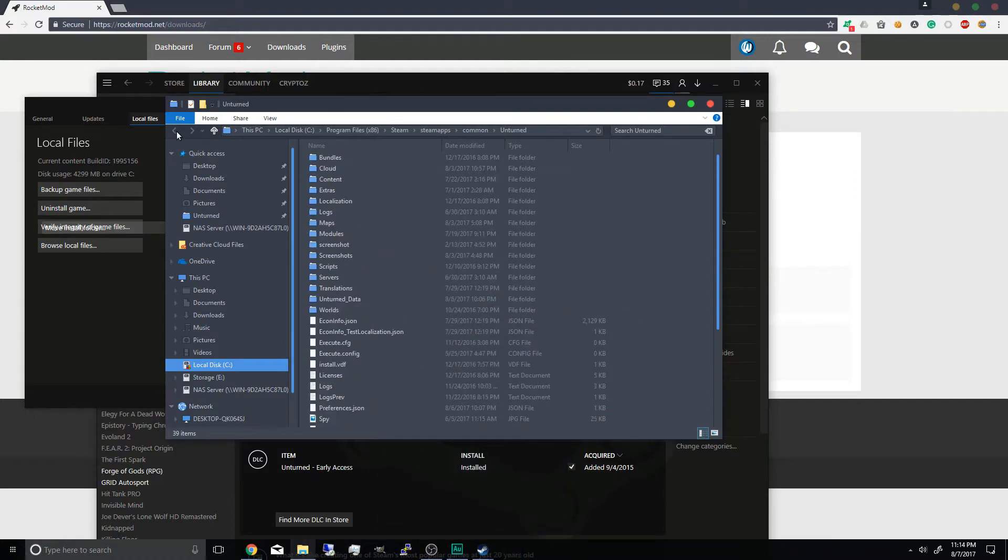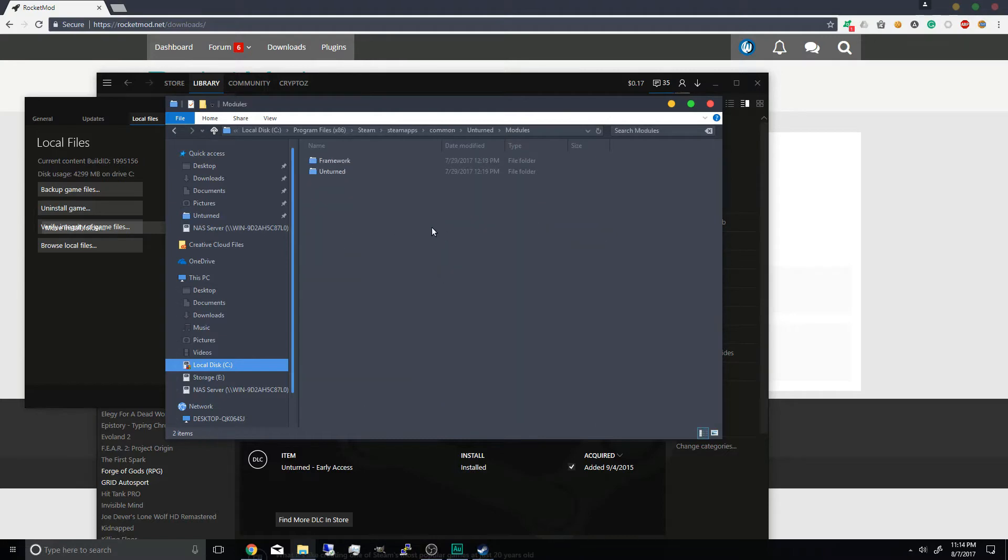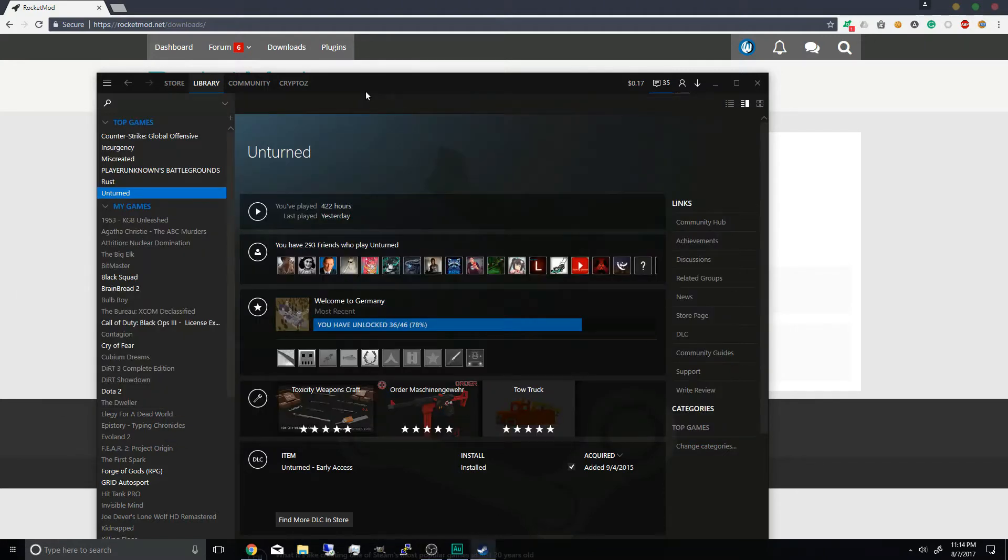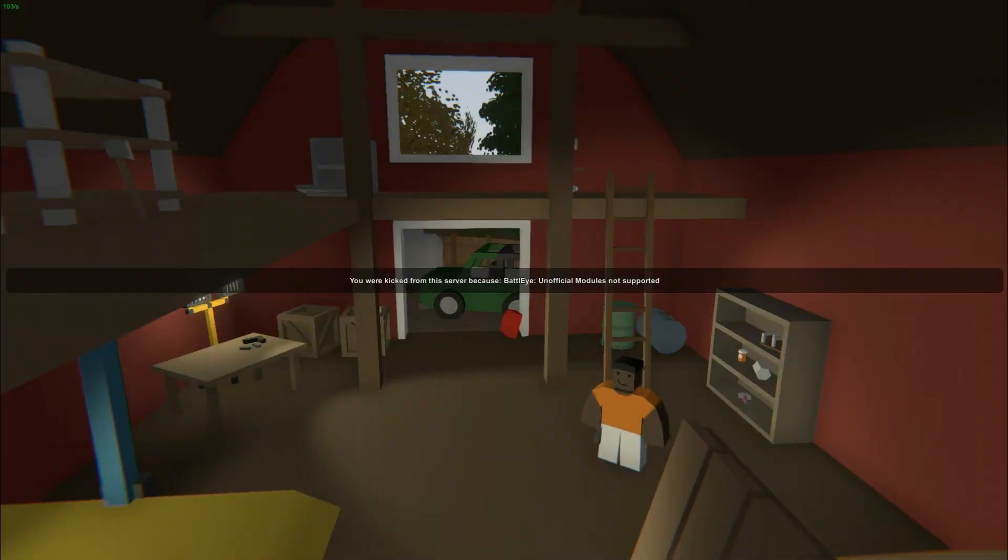And also installing the rocket modules in here. Now by doing so when you play unturned you'll get a battle eye error which will kick you from the game on any server they join.